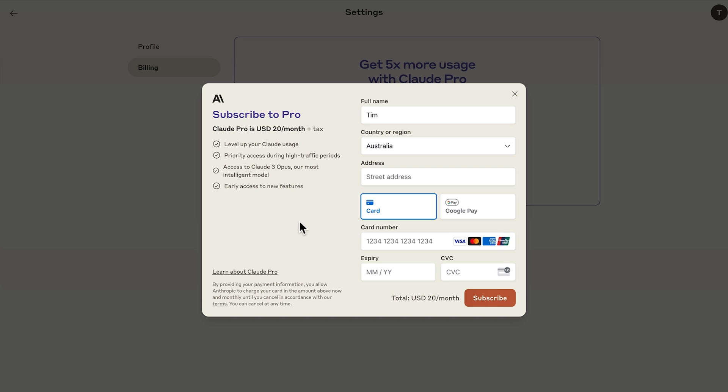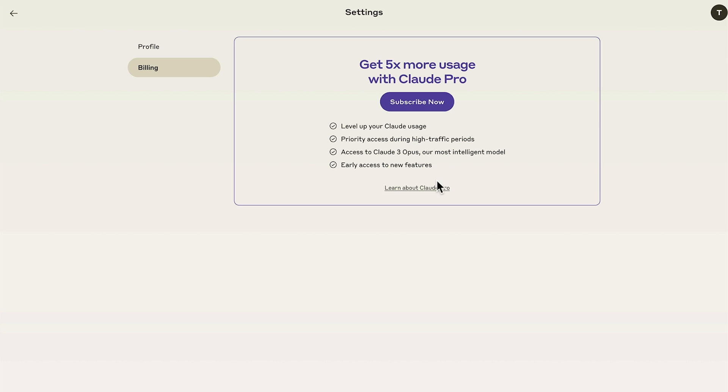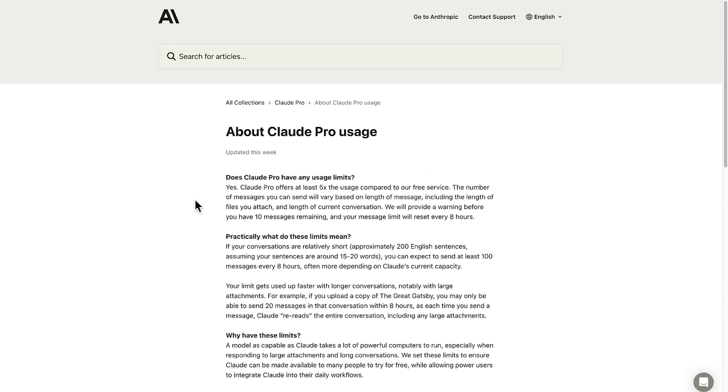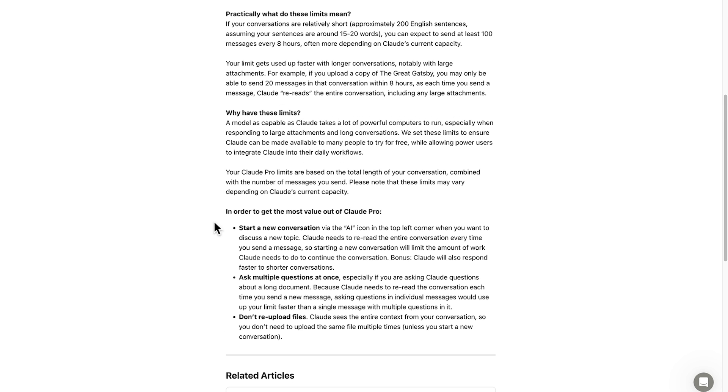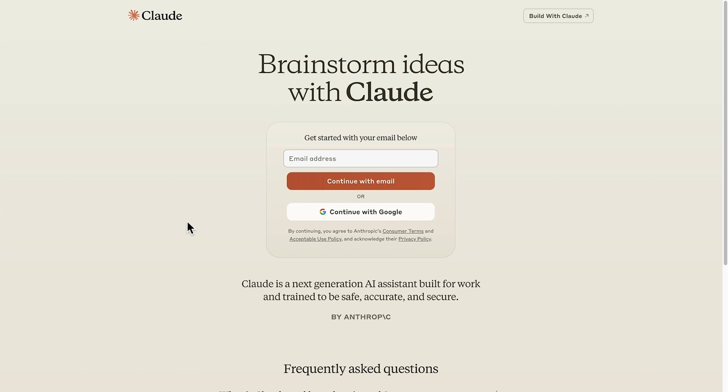But I'm already subscribed to ChatGPT, so I don't actually need Claude 3. Let's learn more about Claude Pro. And you can see that Claude Pro has five times the usage compared to the free service, and your message limit resets every eight hours. Here are some guidelines on when the limits start applying, and a little bit of information about how to use it better.